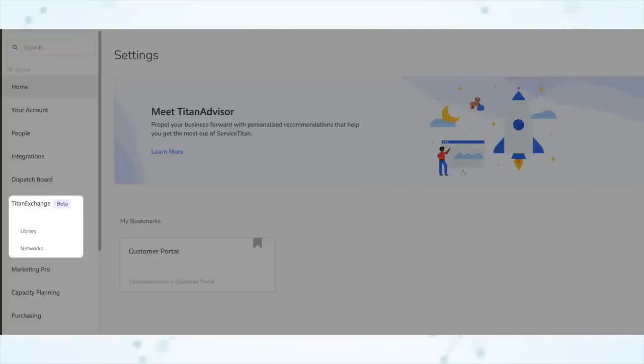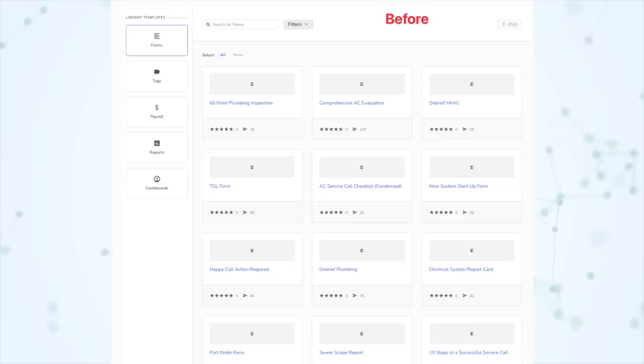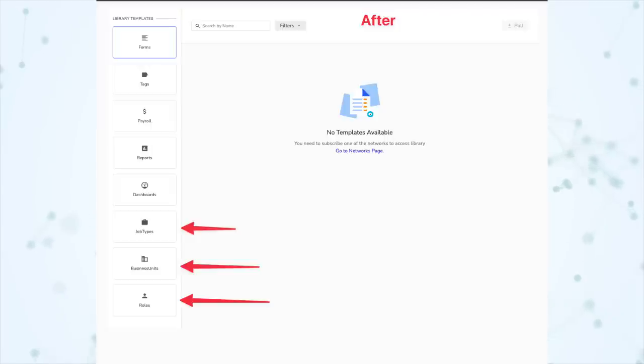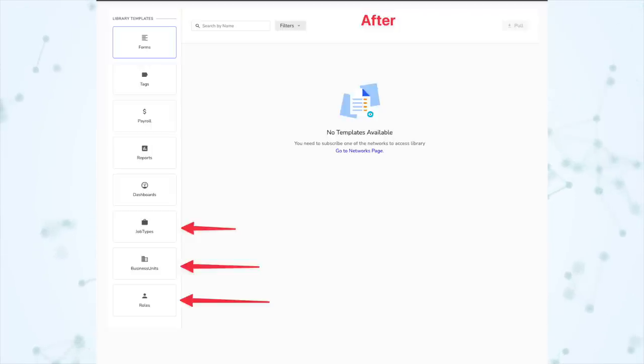And finally, under Titan Exchange, business unit, job type, and role templates have been added to Titan Exchange. Titan Exchange is accessed through Settings and Titan Exchange — it's still a beta feature but available to everybody. It allows you to pull in templates into your account, such as reports or forms. And now you can also pull in business unit templates, job type templates, and role templates as well.